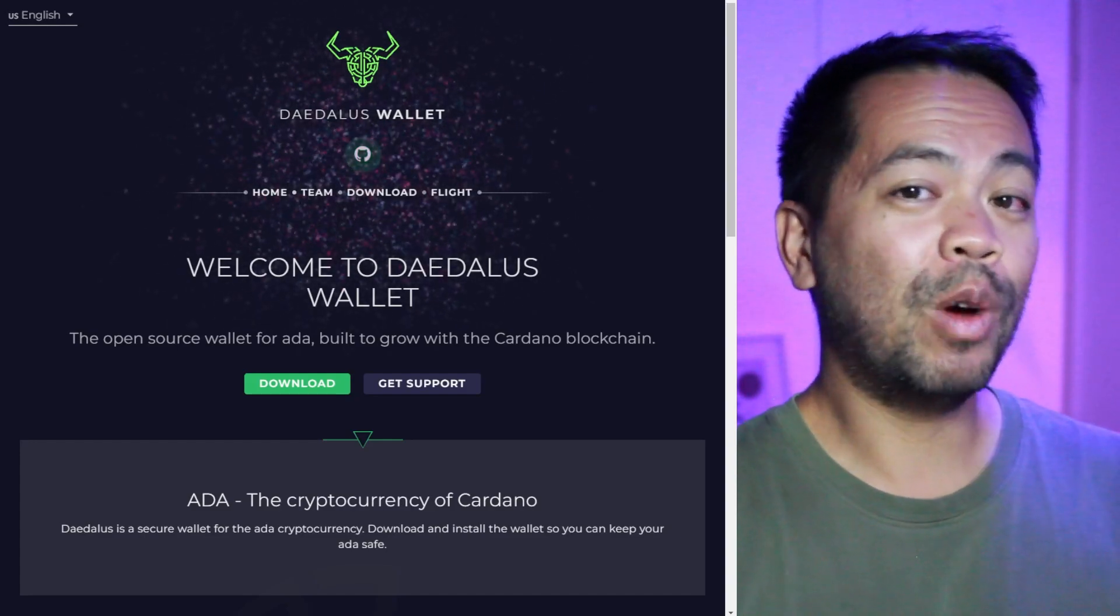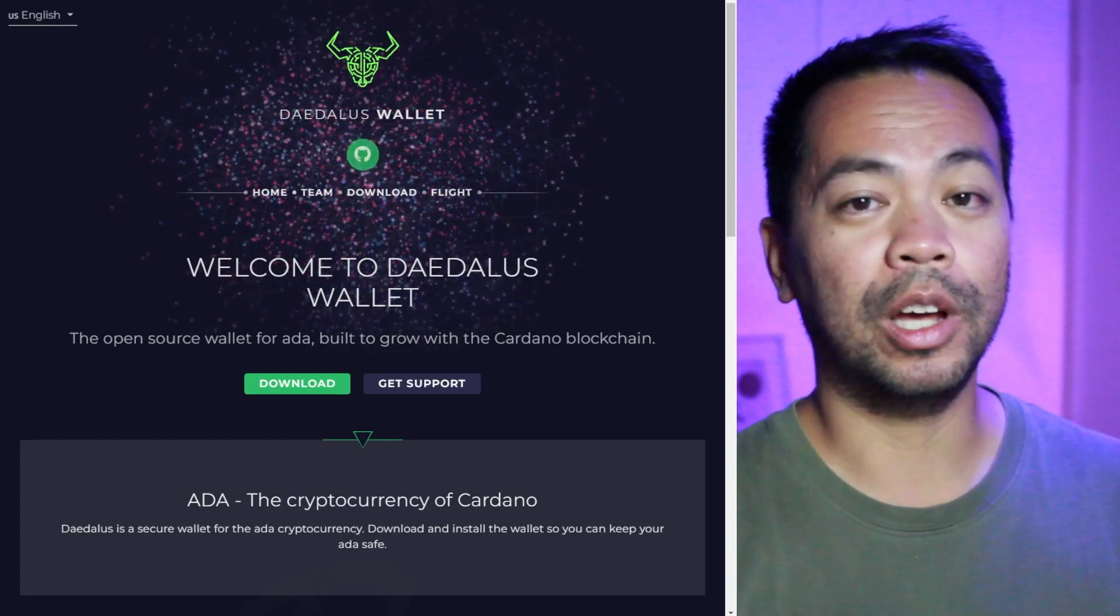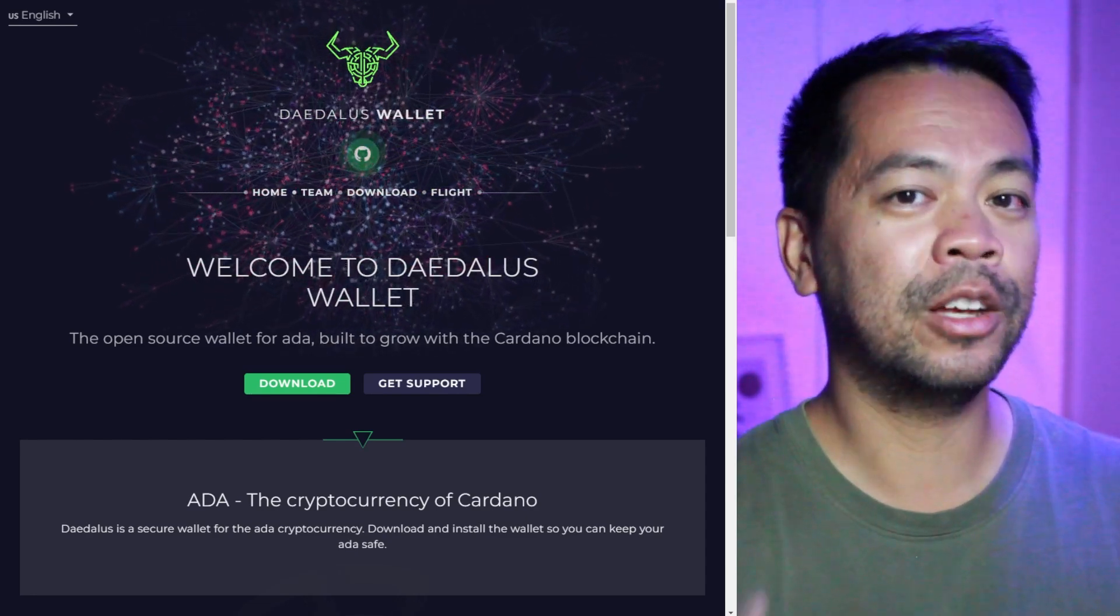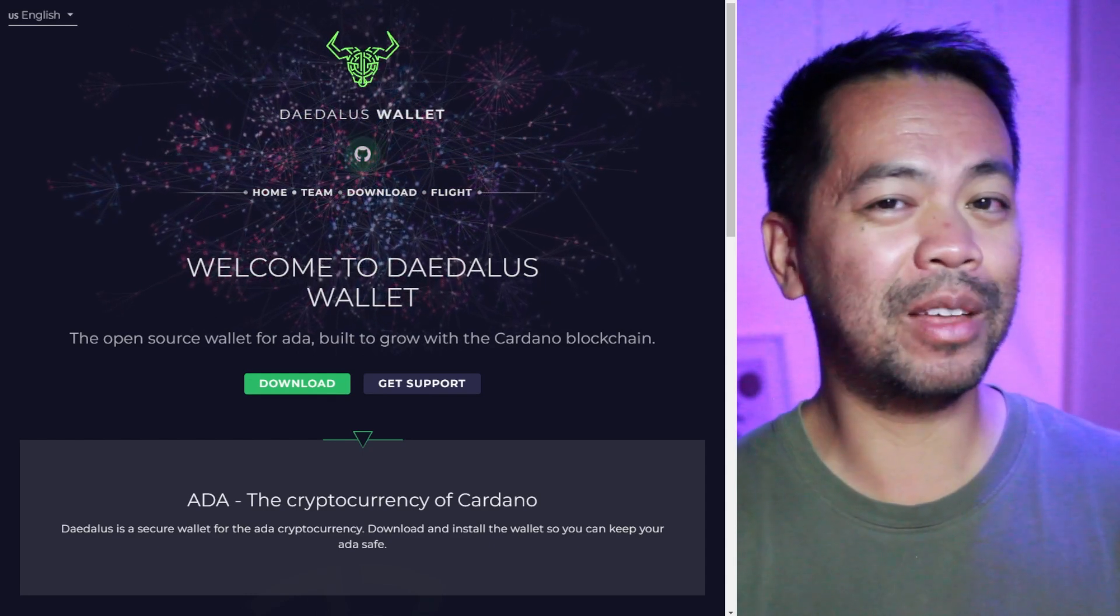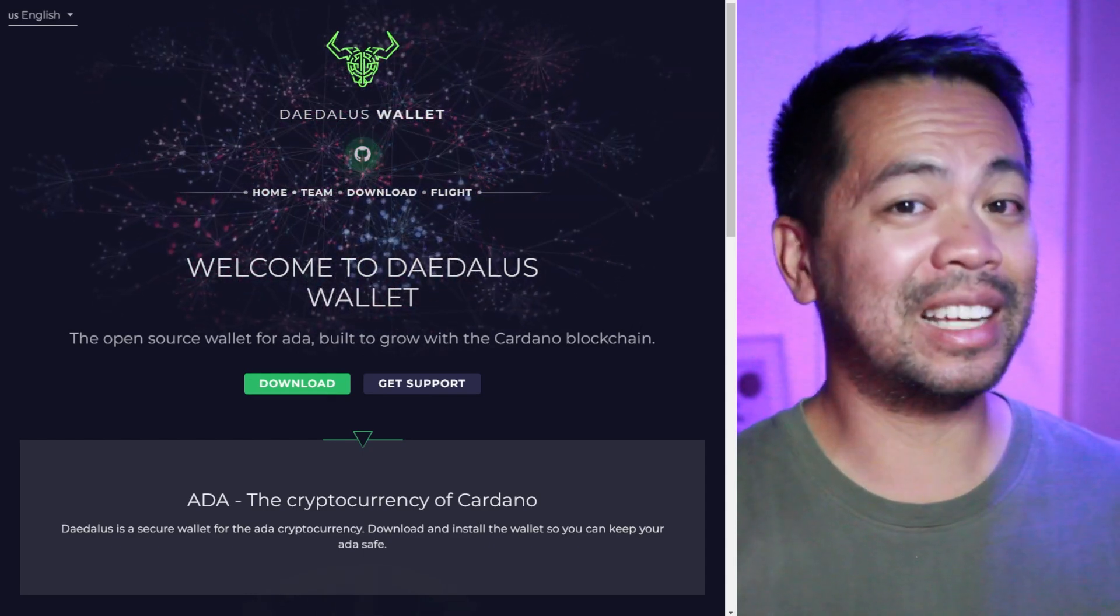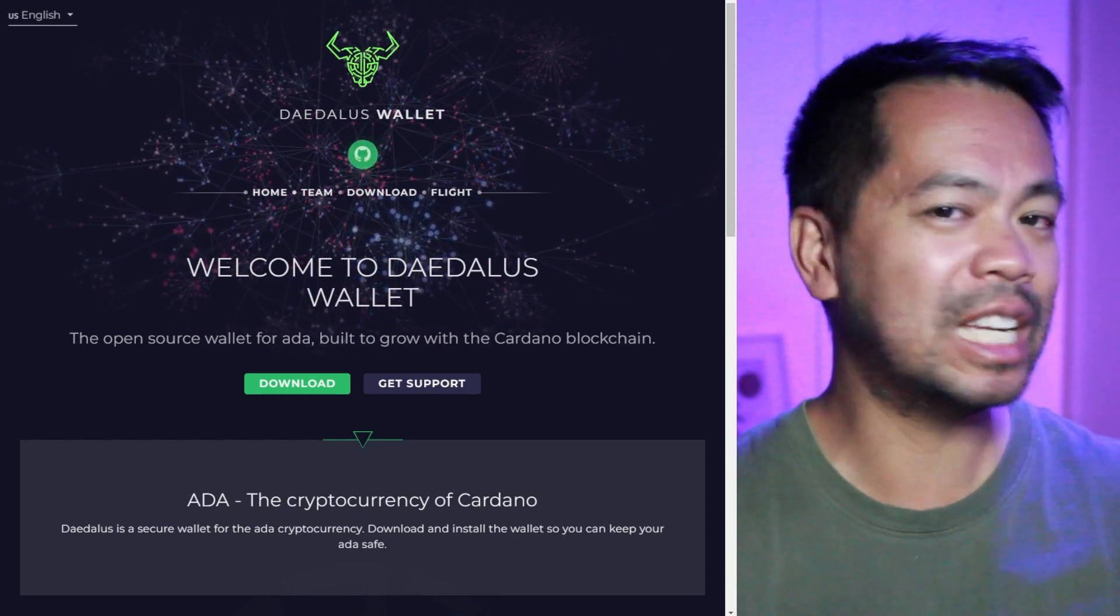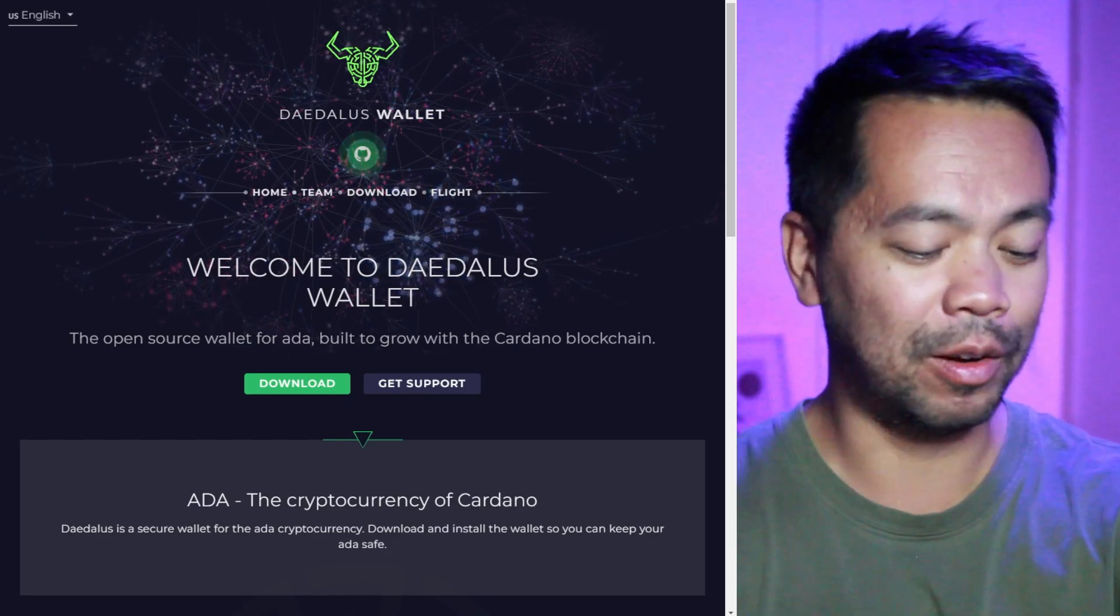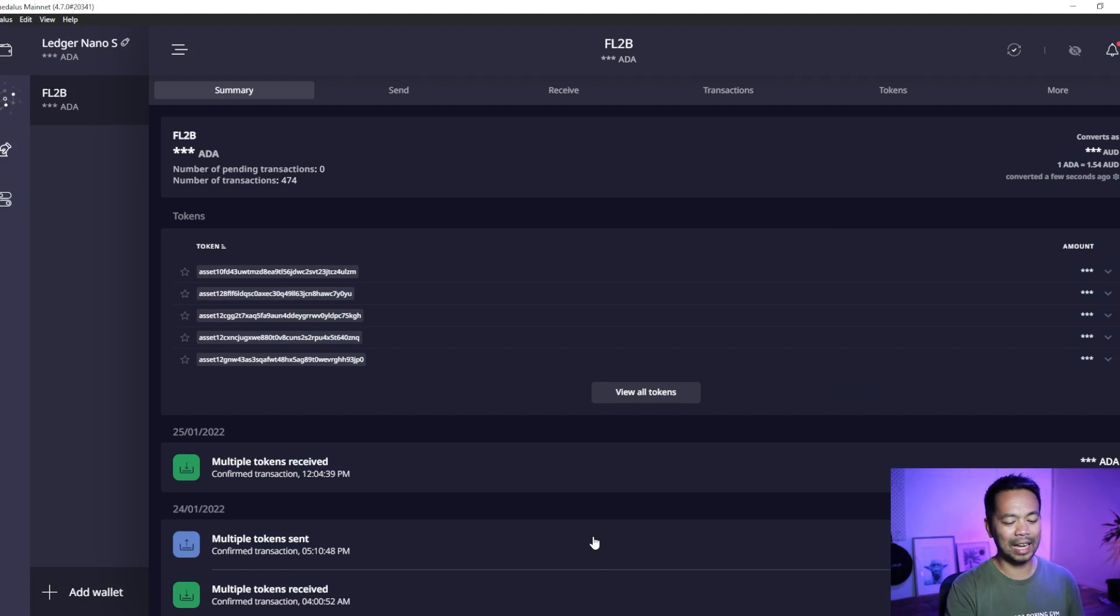First off, you want to have Daedalus installed. Go to daedaluswallet.io. If you already have it installed and it's already fully synced, you're ready to go. If you're not, it's going to take you about 36 hours to get this fully synced. Yes, I said 36 hours because it's downloading the entire blockchain to your computer. Now I already have my Daedalus wallet set up. It's already synchronized to the internet and is in line with the blockchain as well. So I'm all good to go there.